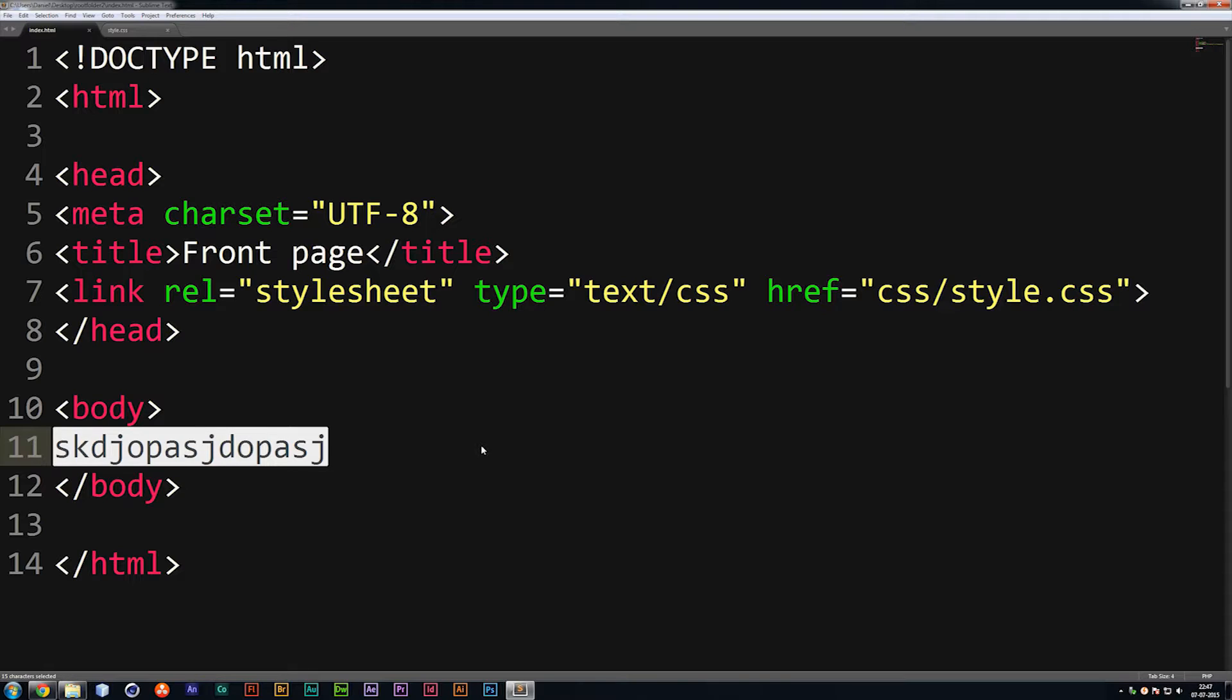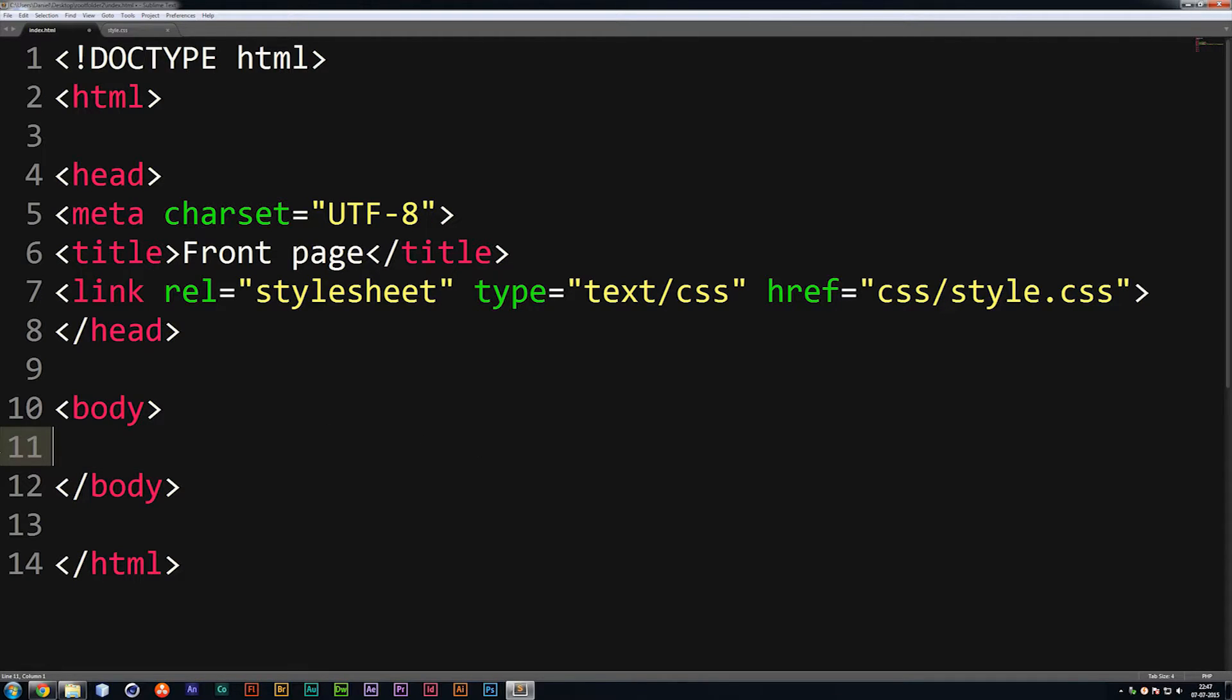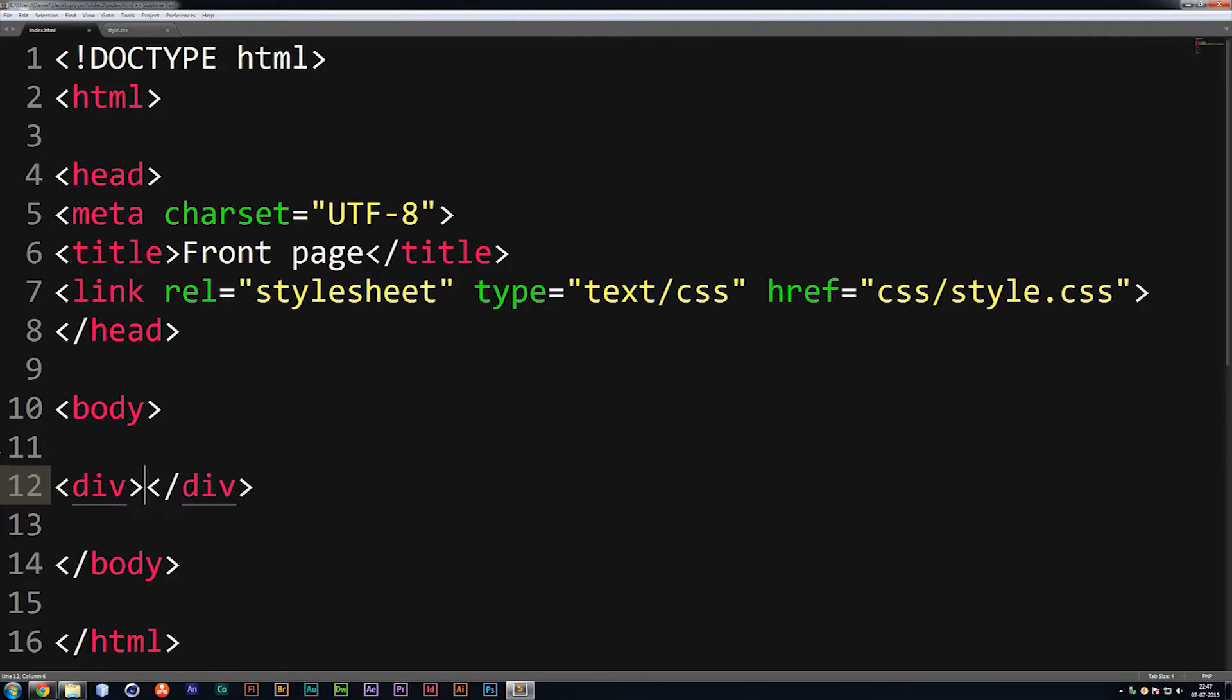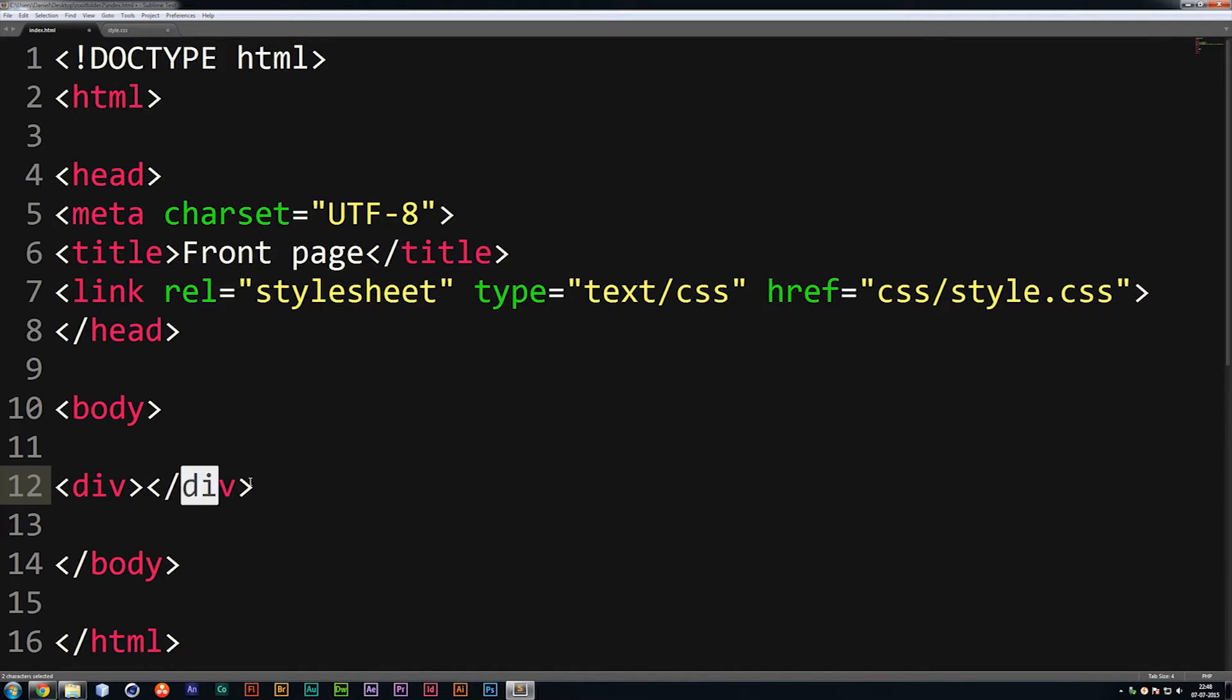So inside our HTML file, I'm going to go ahead and delete the text we created in the last episode and I'm going to create an object inside our body tags. Now, an object is created by writing div tags, which is essentially just div.